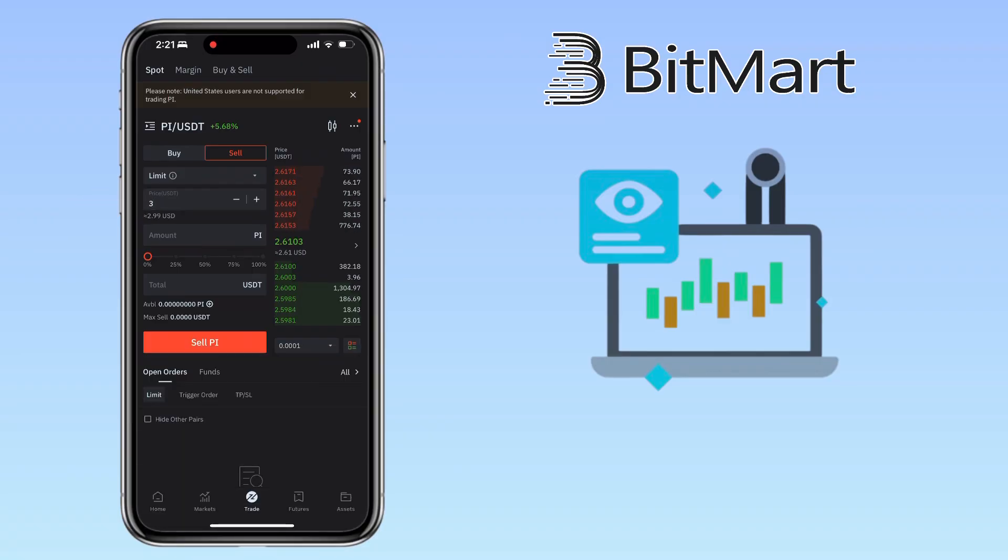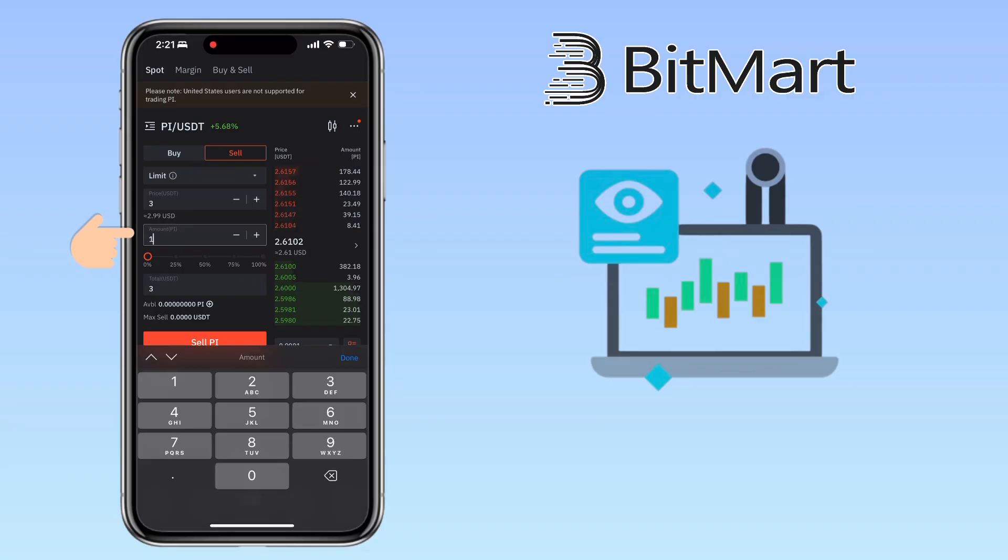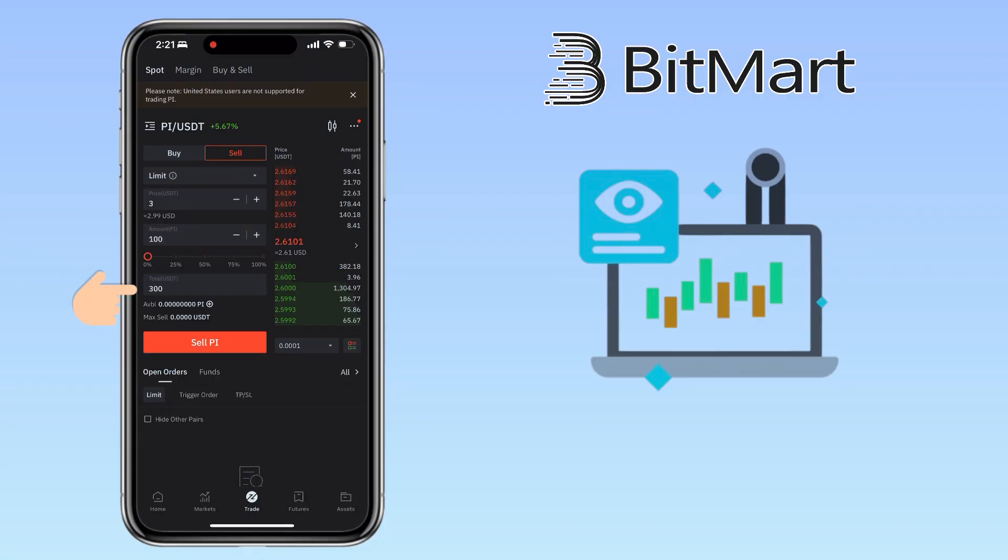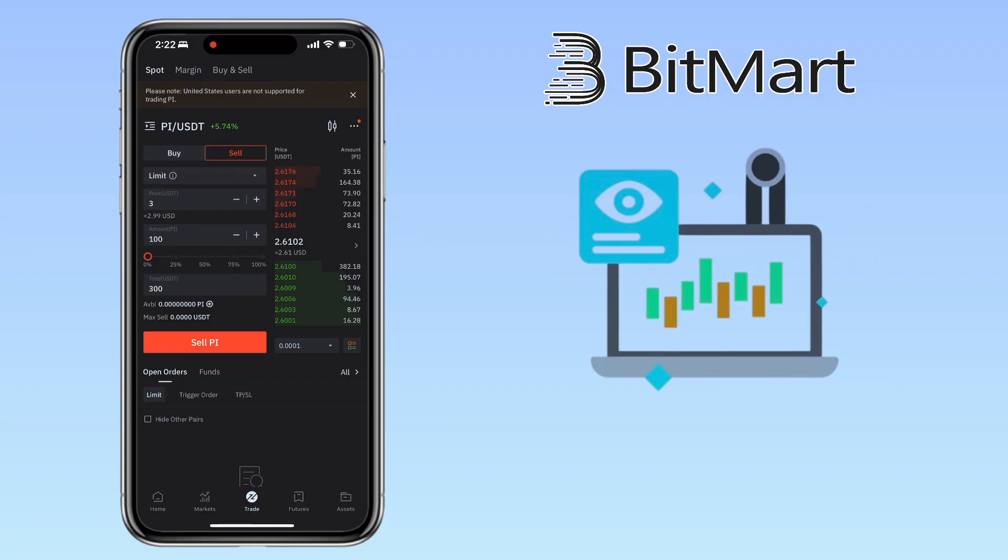Enter the amount of PI tokens you want to sell here. Below, you'll see how much USDT you'll receive from the trade. Tap Sell, then confirm. That's how you buy and sell crypto on BitMart using spot trading.